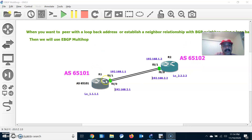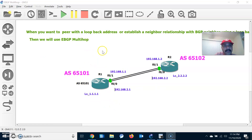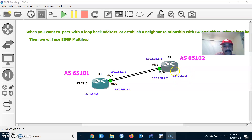Here is the architecture where I connected R1 and R2. Both are in different autonomous system numbers. So what is EBGP Multihop? If I want to peer with the loopback address instead of the directly connected interface, I am going to peer with the loopback address. The loopback address is not directly connected — it is always more than one hop away from this router. That is the purpose of using EBGP Multihop.